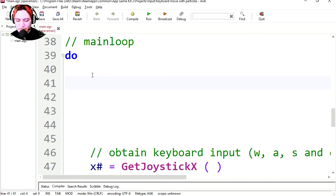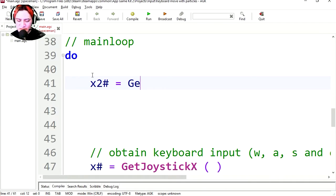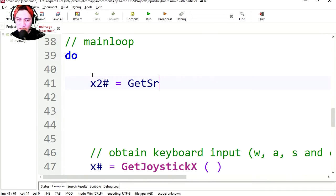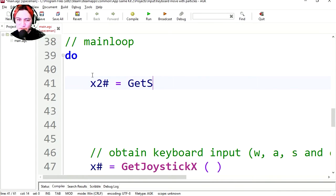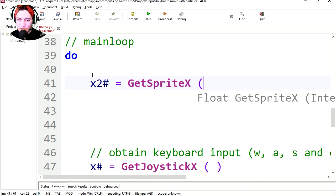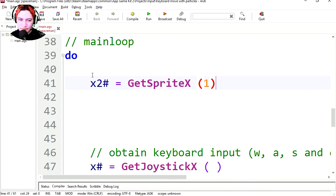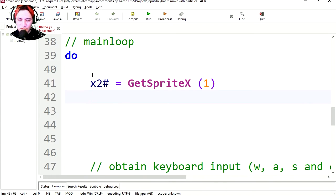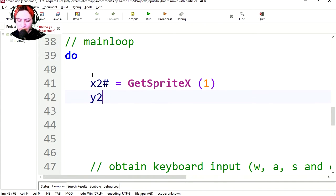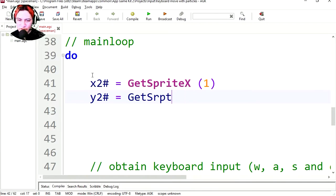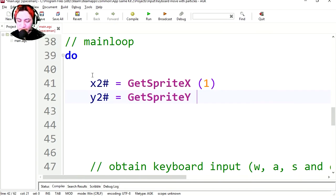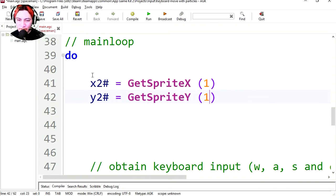And after the main loop, this is going to be x2 equals getSpriteX. SpriteX. And it's going to be sprite number one. This is going to be y2. And this is going to be getSprite. I cannot spell sprite. Y. And it's going to be sprite number one.